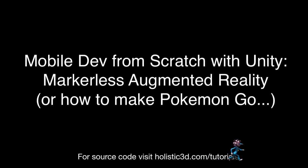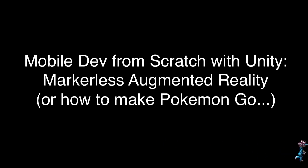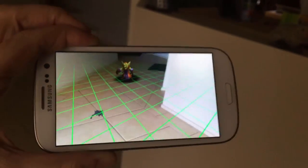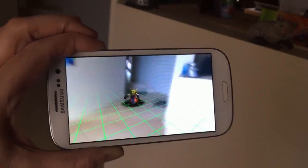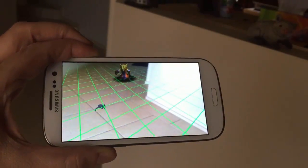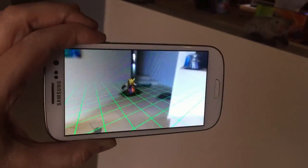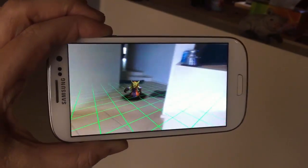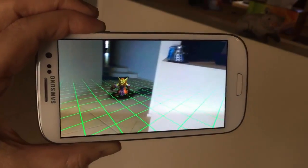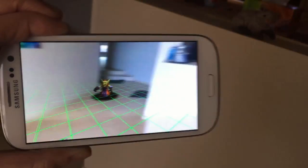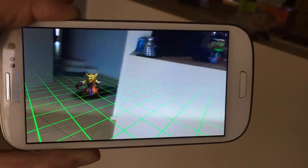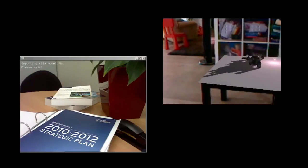Hi, welcome to another Unity Mobile from Scratch tutorial. Here I'm going to show you how to make a simple augmented reality application without the need to prepare the environment and using a mobile device's gyroscope.